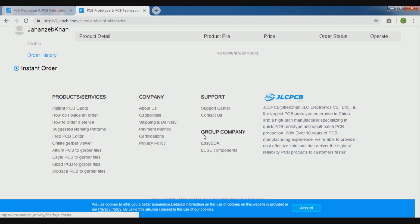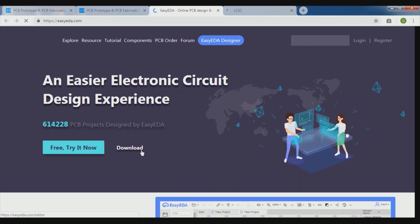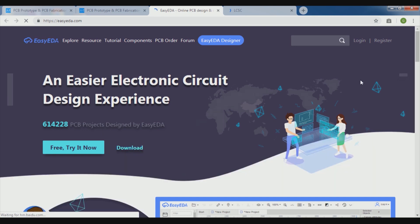They have associated with other companies, EasyEDA, which is giving you the solution to create your Gerber files. For your schematic, you will create your schematic diagram over here and then you will be able to change your schematic through the EasyEDA software to your PCB and you can create your Gerber files over here very easily.